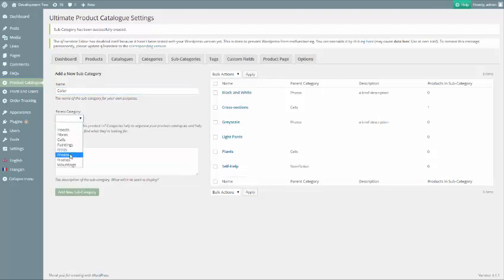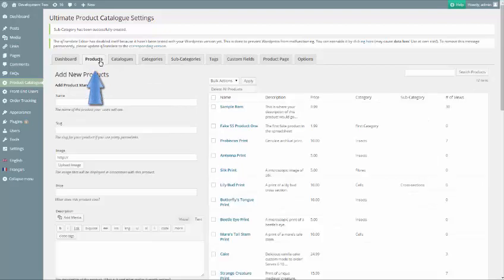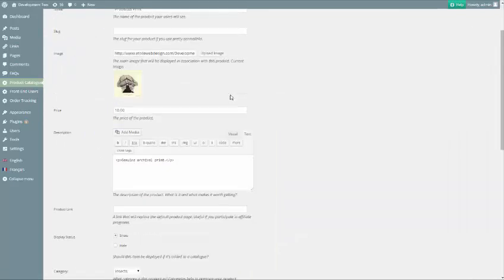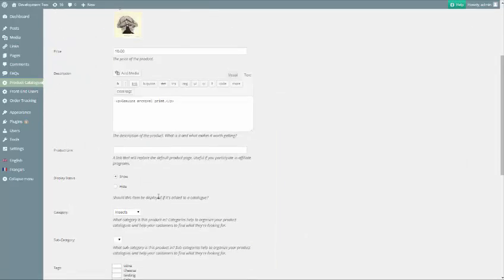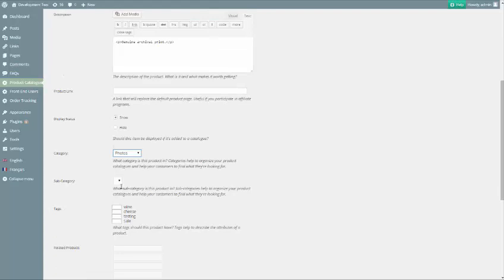Once you've created those categories and subcategories, head to the Products tab. We can either assign products that have already been created to our newly created categories, or we can create new products and assign them to the categories.